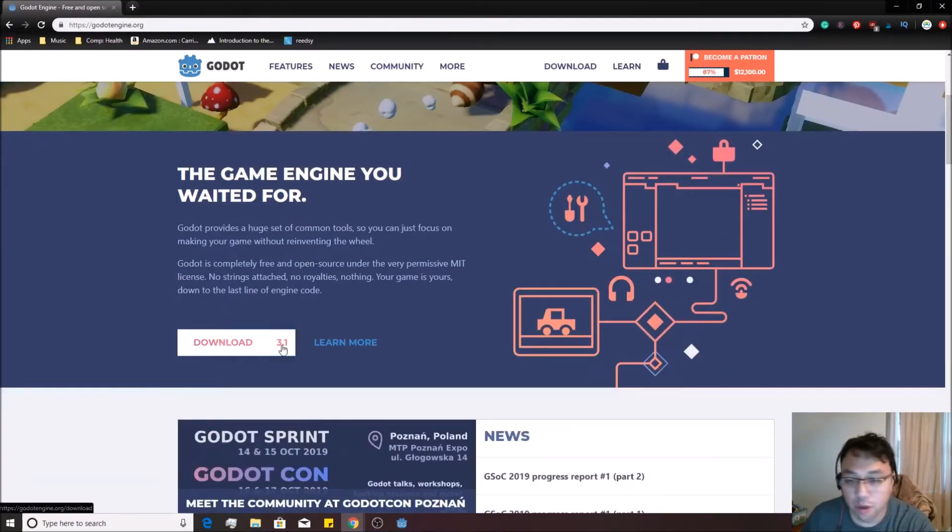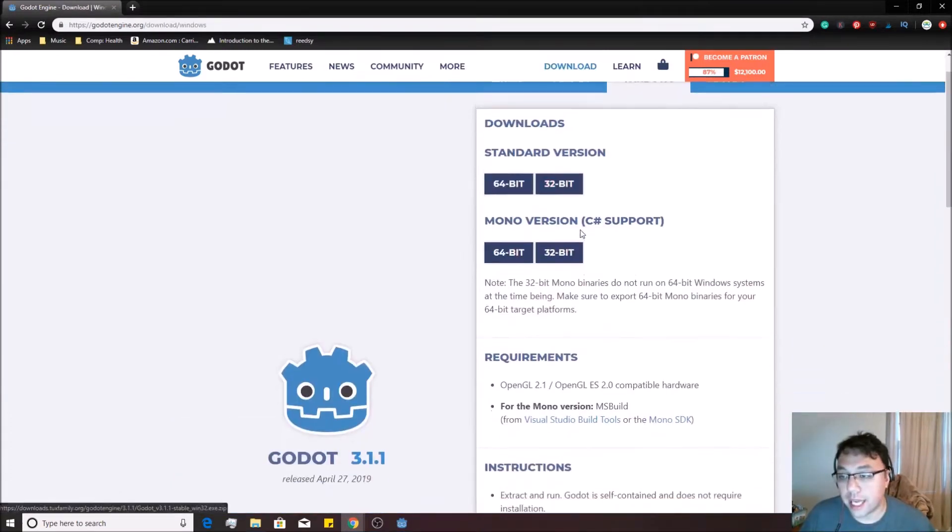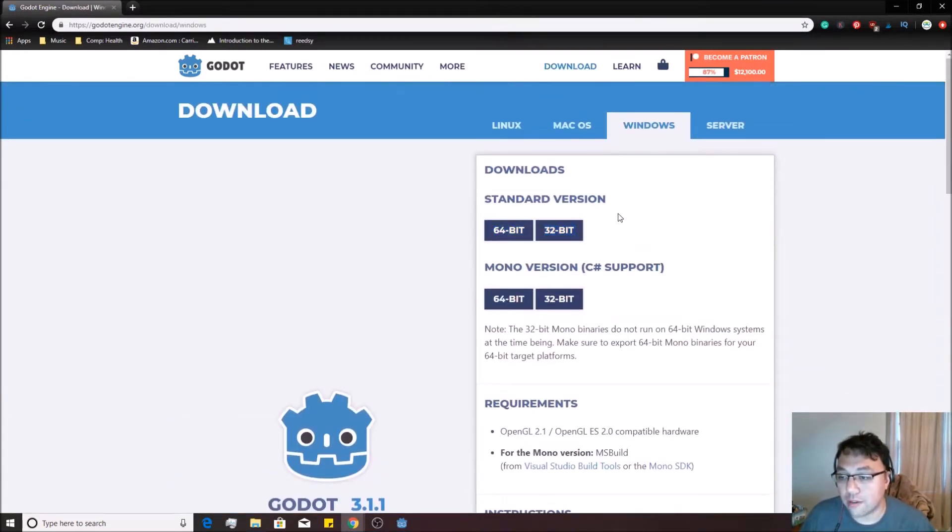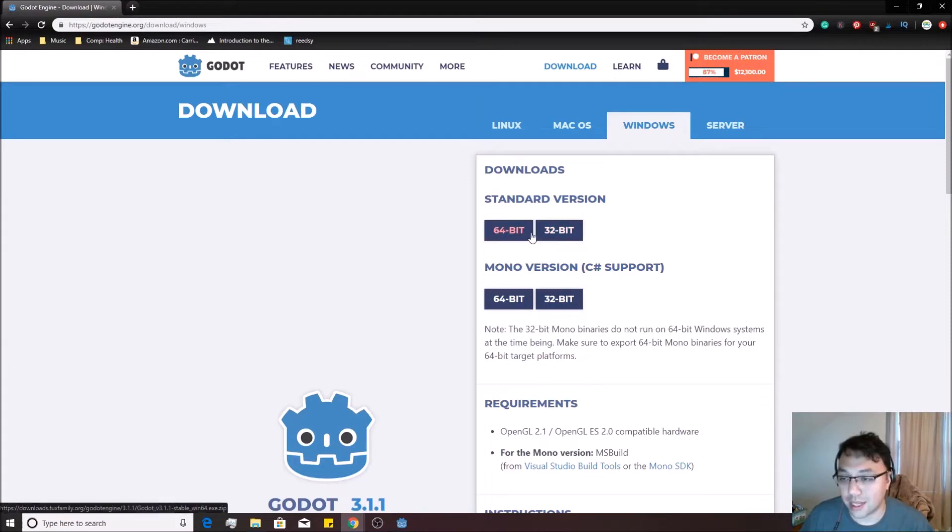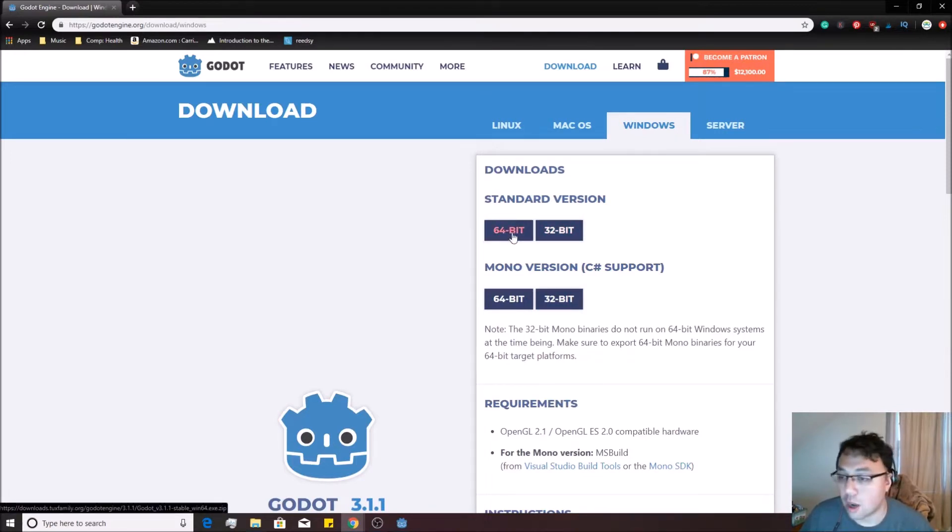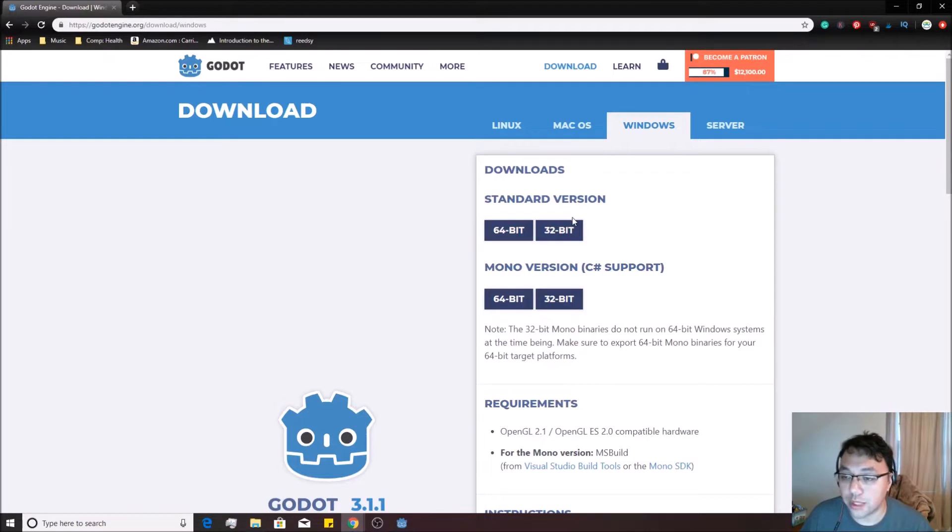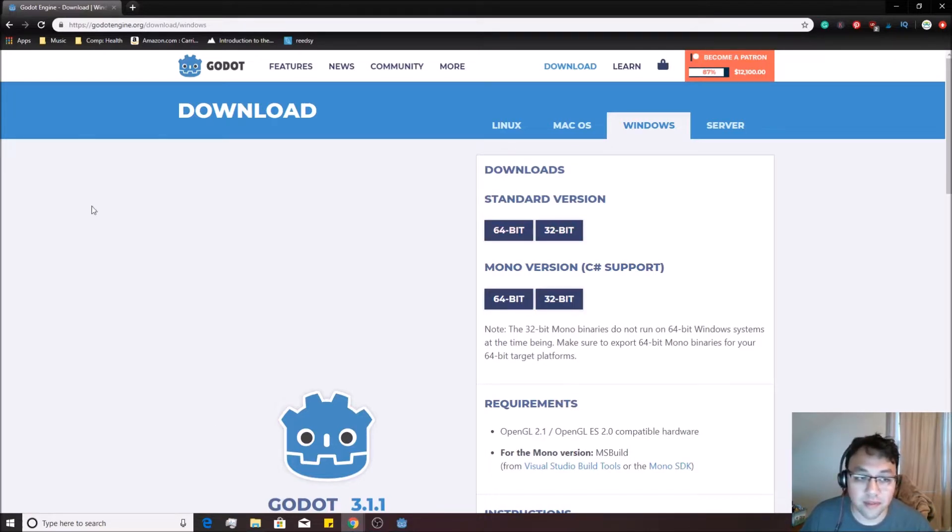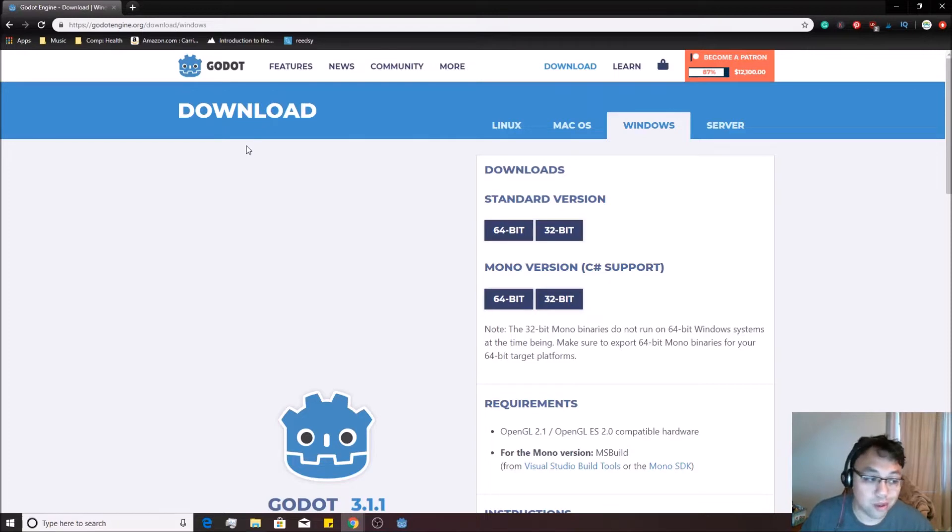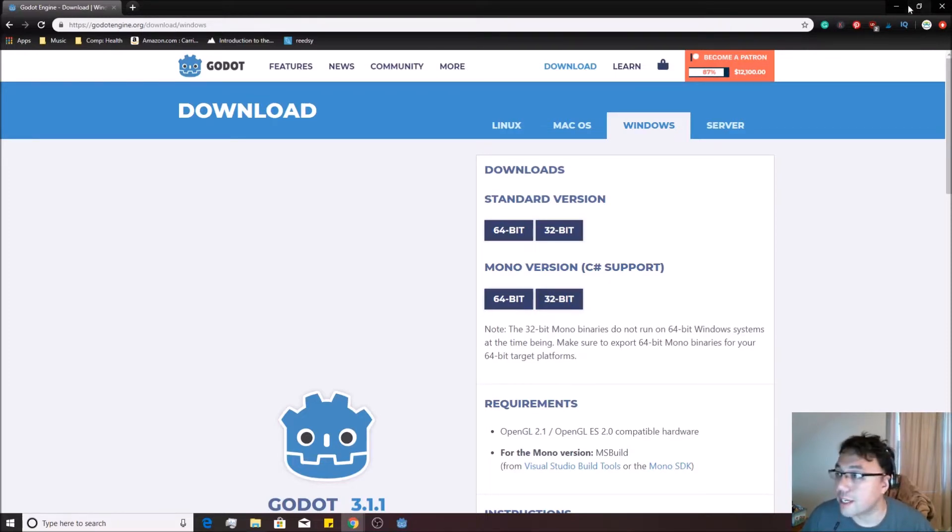You scroll on down, hit the download button over here. It'll bring you to a page that looks like this. You want to download one of the standard versions—it depends on your operating system and your computer which one you're supposed to use. Just get the one that you're supposed to use. It'll give you a zip file with an executable. You just run that executable, and bada bing, bada boom, you have Godot on your computer. Super simple.